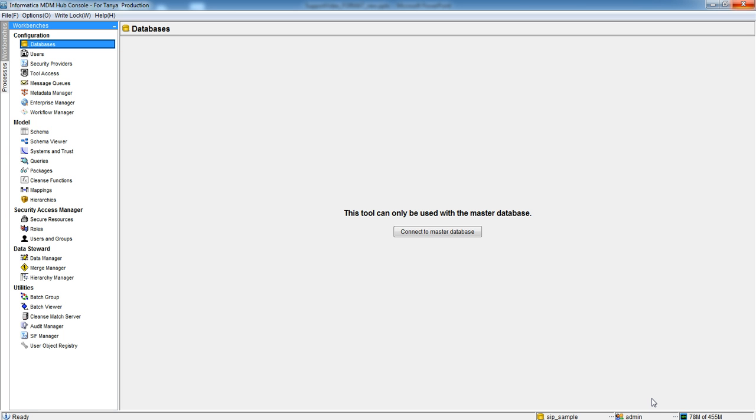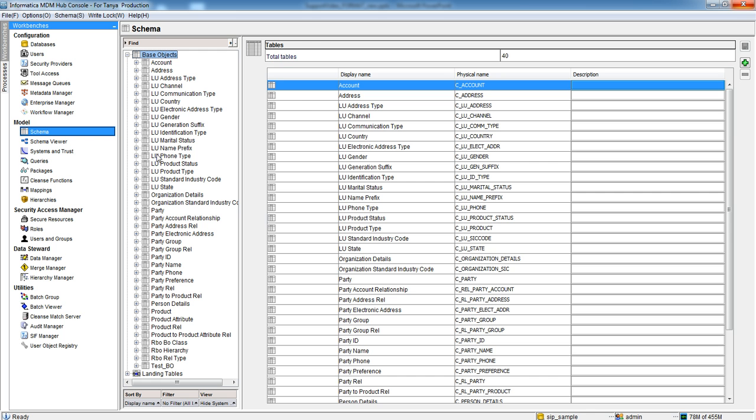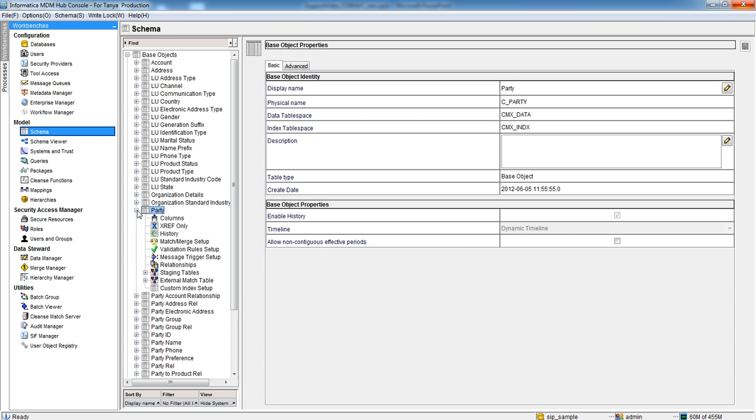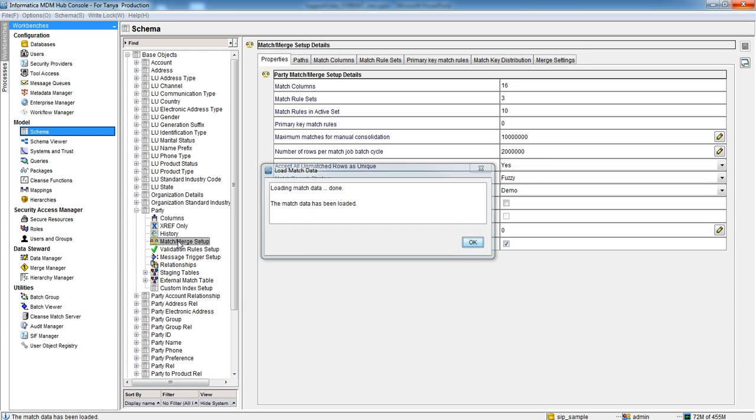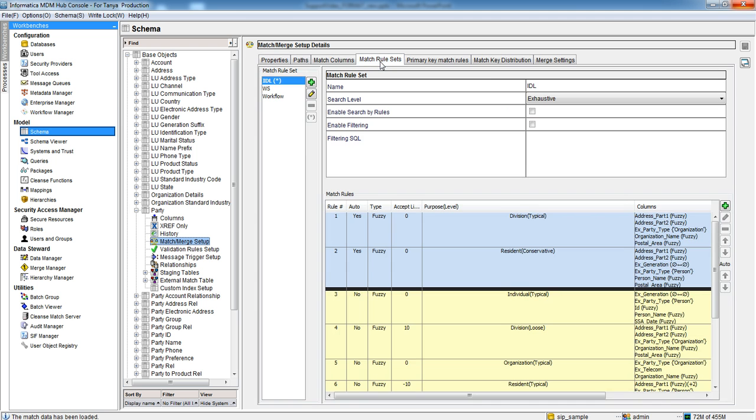So here I logged into Hub Console. I will browse a base object. I will take Party for example. Go to Match Merge Setup. Then click on Match Rule Sets. You can see here there are three valid Match Rule Sets.